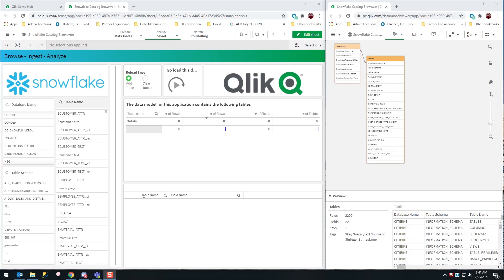Qlik is an associative model. The fact that you may have preloaded data, fantastic, but there's absolutely no reason we can't browse a catalog like Snowflake, ingest data on the fly based on what the user is looking for, and immediately start analyzing that data.